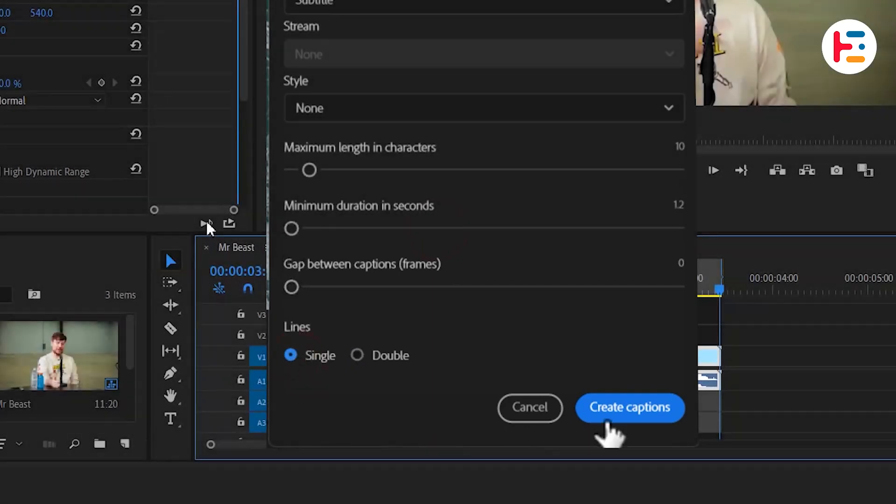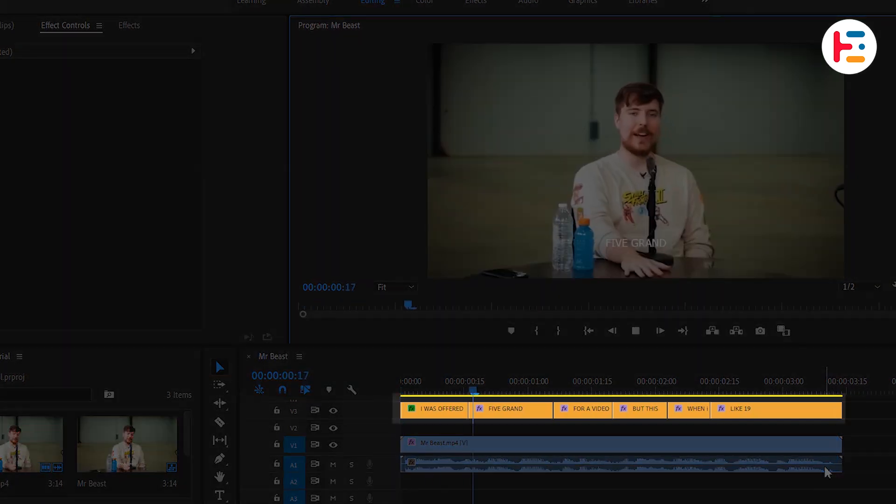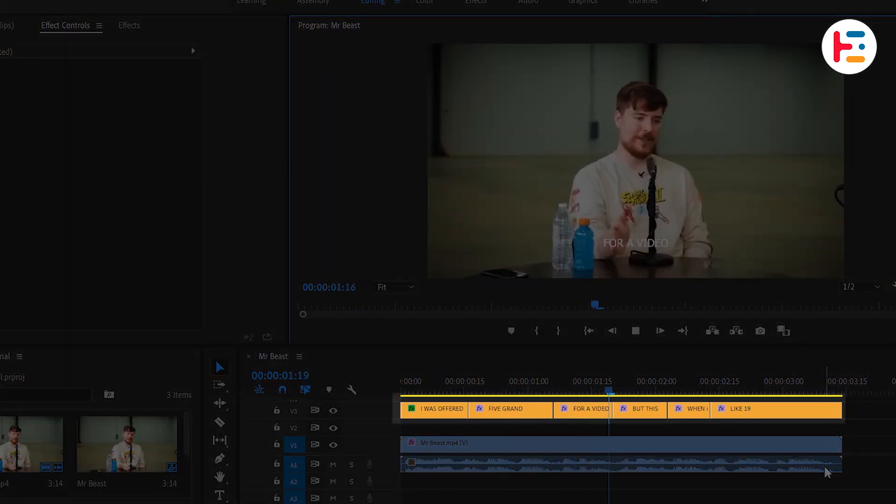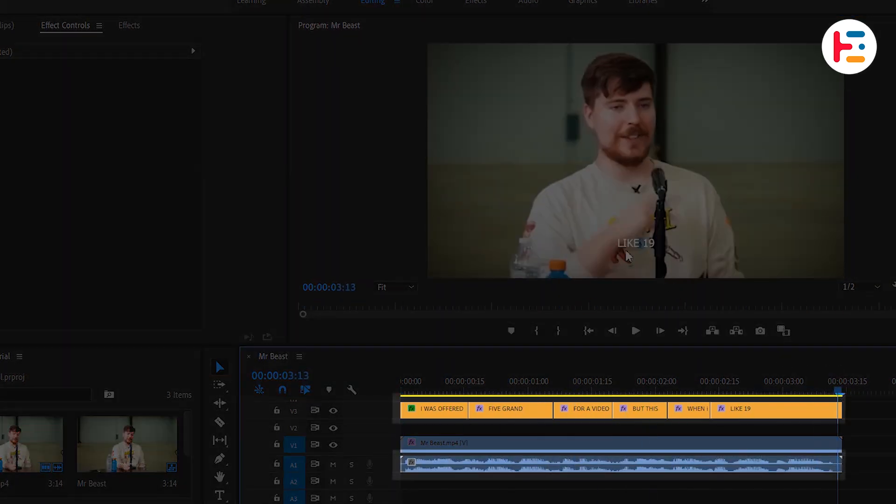Once you're ready, click Create Caption to generate the captions. You'll see text layers appear on your timeline, synchronized frame by frame with the audio.